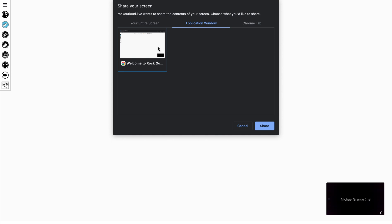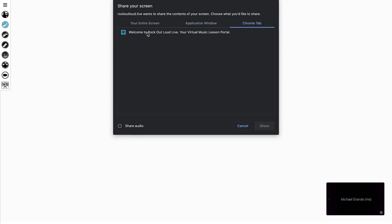You can select it by selecting the tab, you'll get a blue box around there, and hit Share. When you go to your Chrome tab, you must select the Chrome tab and hit Share.